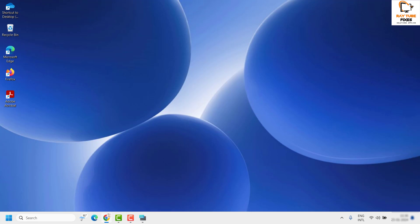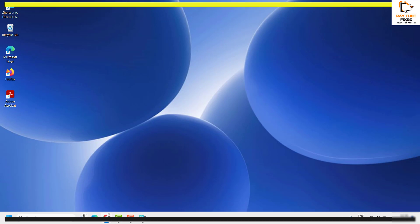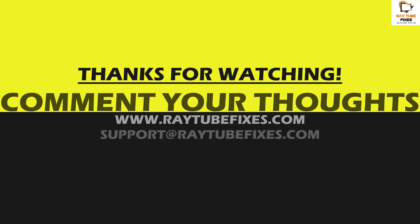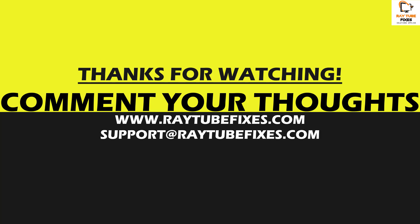I hope this video was useful. If you like this video, please make sure to hit the Like button and do not forget to subscribe to my channel. Thank you, have a great day.